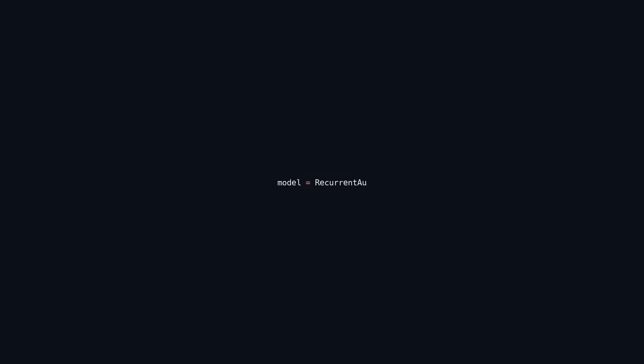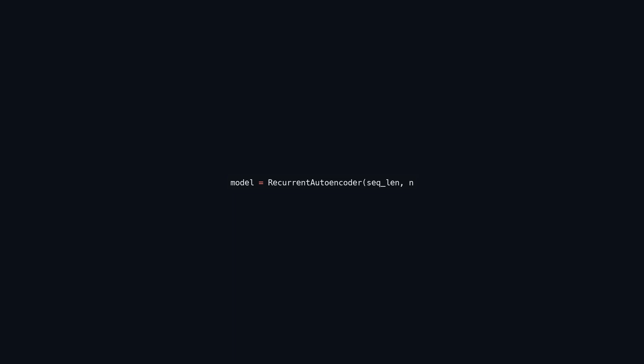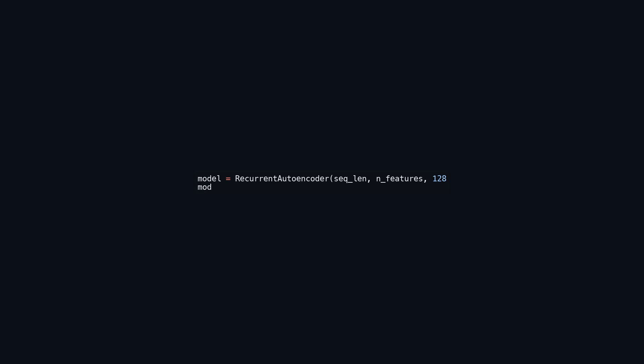This code snippet initializes a RecurrentAutoencoder model with a specified sequence length, number of features, and a hidden layer size of 128. The RecurrentAutoencoder class defines the architecture and behavior of the autoencoder. After creating the model instance, it is moved to a specified computational device, such as a CPU or GPU, to enable efficient computation for large datasets or complex models.